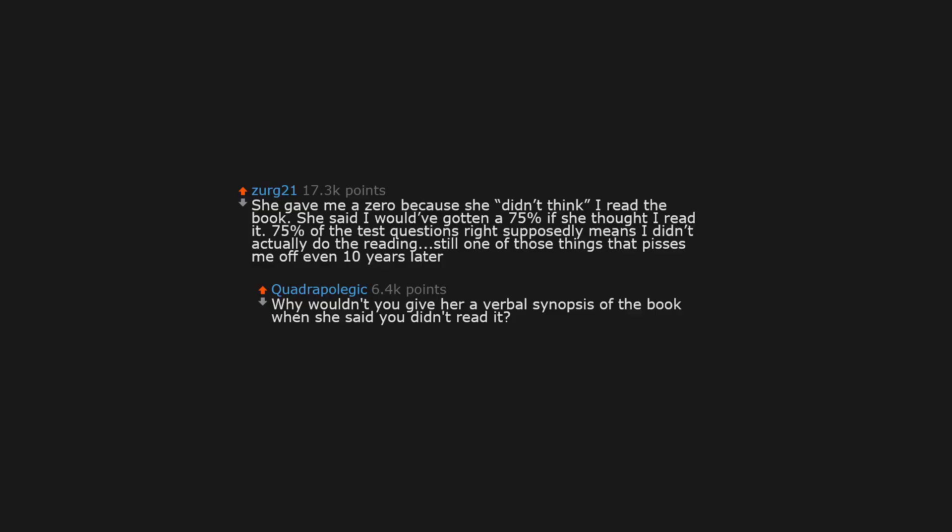She gave me a zero, because she didn't think I read the book. She said I would've gotten a 75%, if she thought I read it. 75% of the test questions right supposedly means I didn't actually do the reading. Still one of those things that pisses me off even 10 years later.